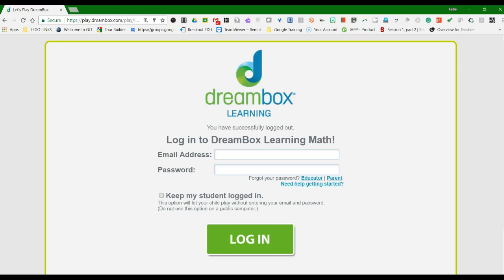Hi there, I just want to show you how to quickly get your account set up with Dreambox Math, just so you can see your student data as your students are using the program.